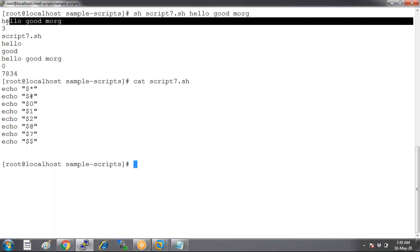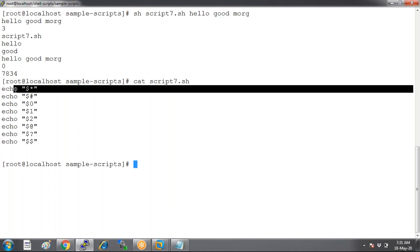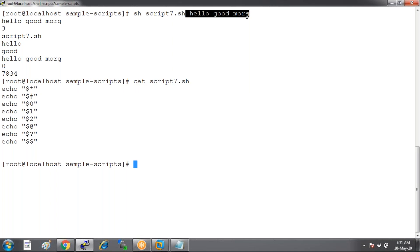We have how many different words in it? We have three words, so these three will be considered as three different words. Dollar-star will differentiate that these three are three different words.